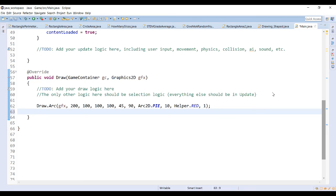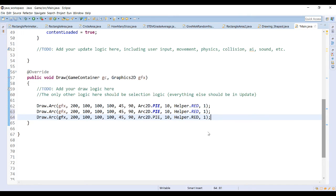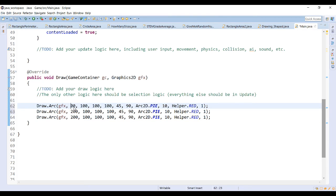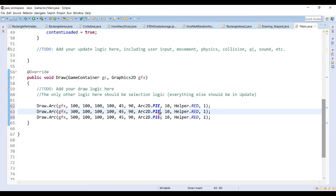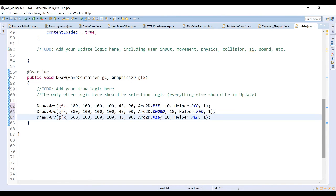In order to see the difference between the three arc types, I'm going to draw three arcs, all the same color, but we'll move them over so that we can see the difference. So they'll be all the same vertical level, all the same arc, same angle, except we'll take a look at what the difference is between pi, chord, and open.